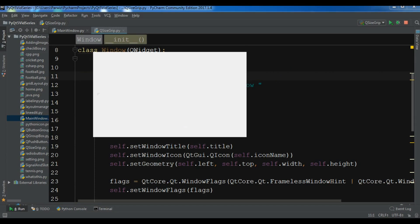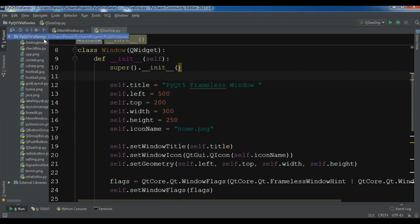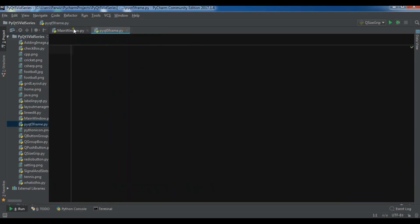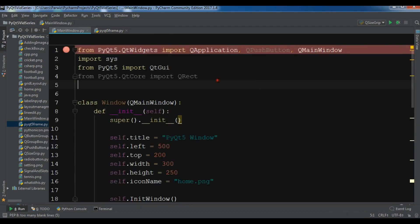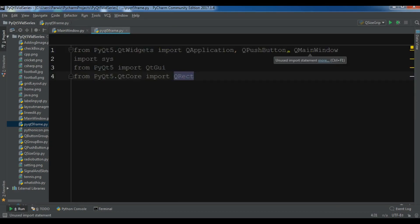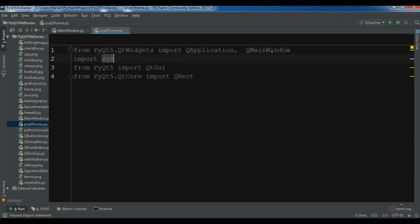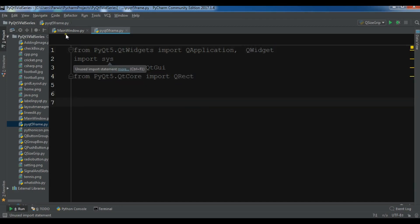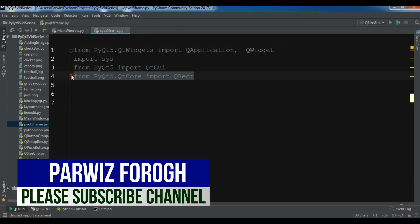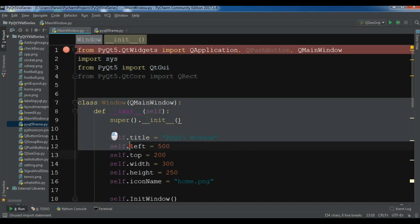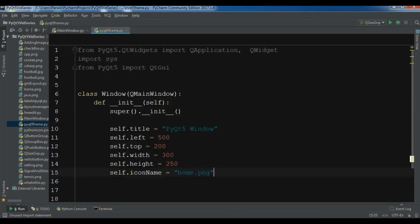Let's get started. I'm going to create a new Python file — I'll call it frame, so 'PyQt5 frame'. After this I'm going to copy some code from my previous video because I don't want to repeat the code. I don't need the button, and let me change this to QWidget. If you don't know about these you can watch my previous video. I also need QRect.